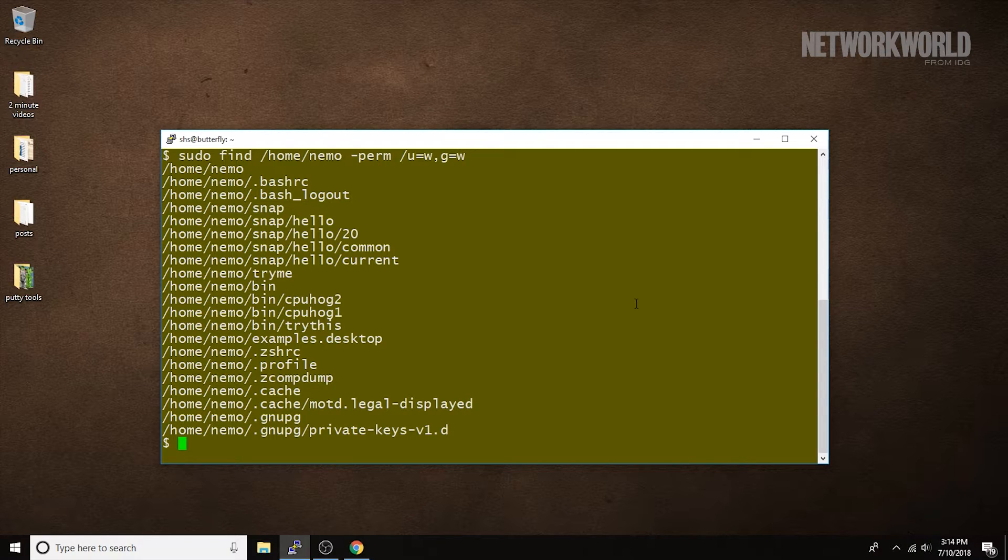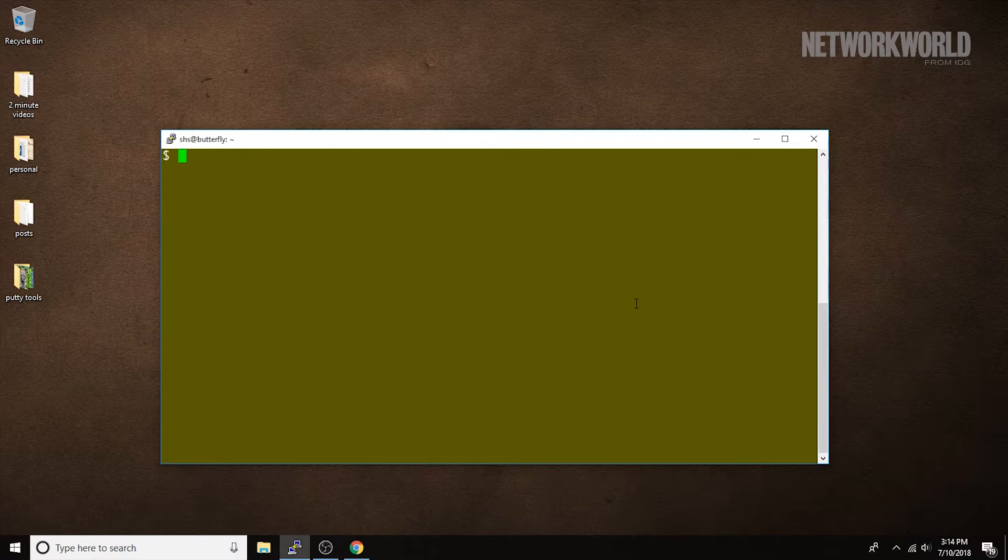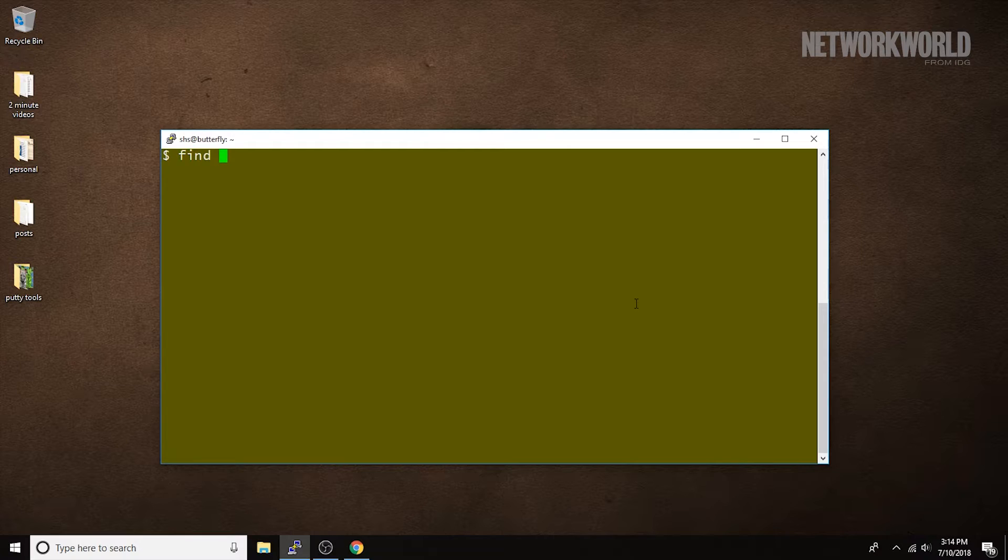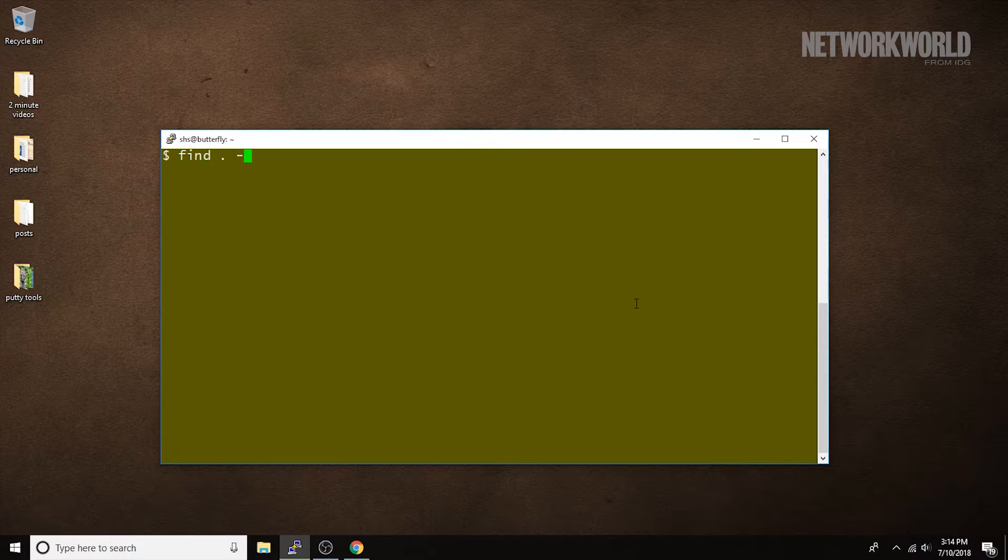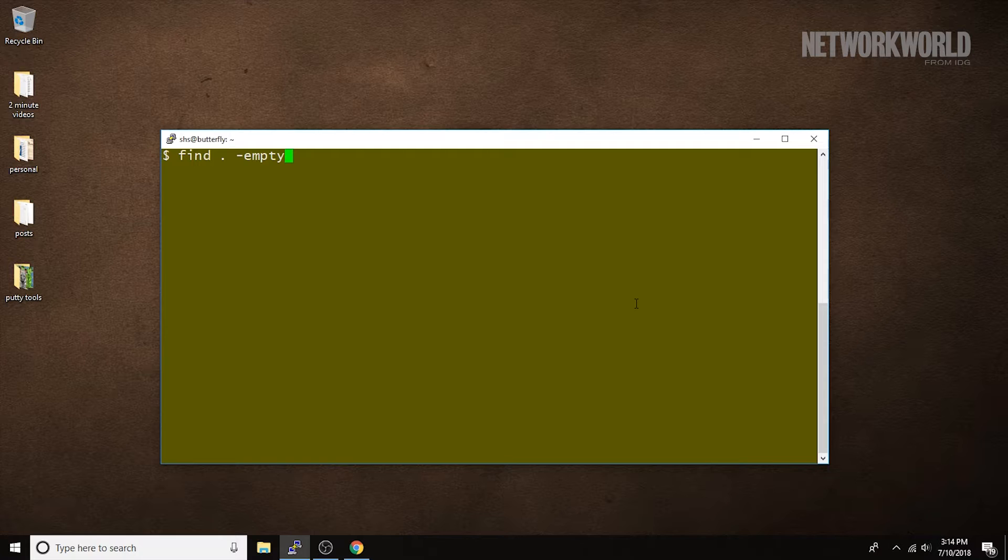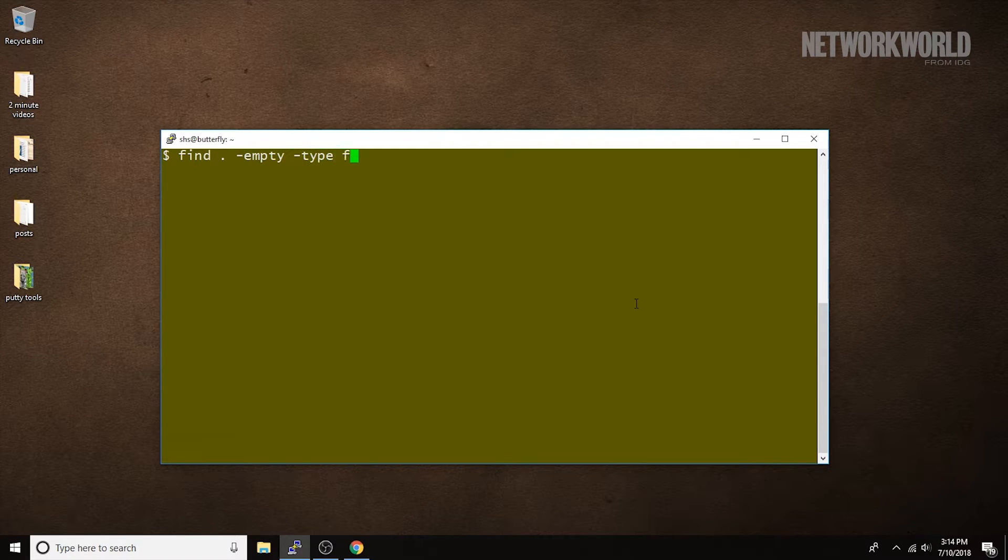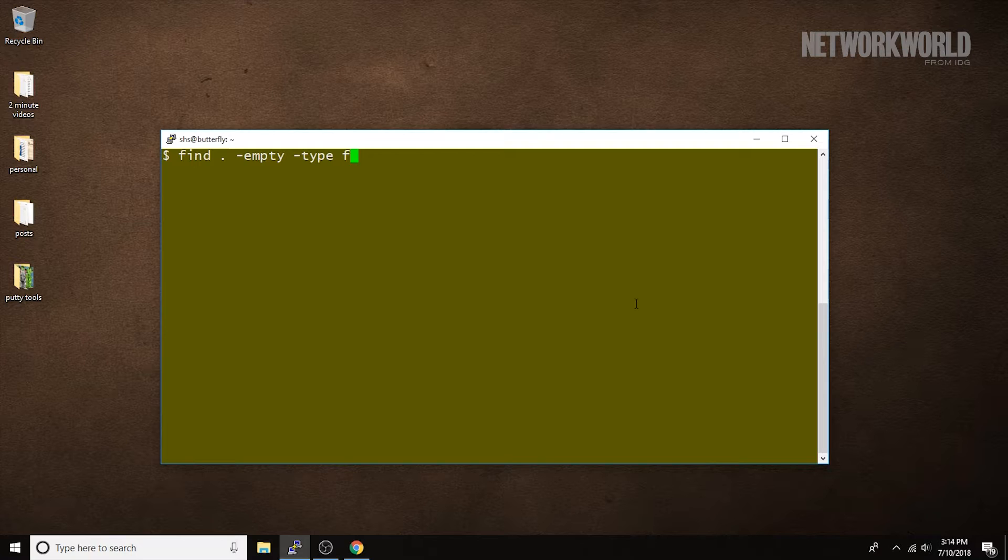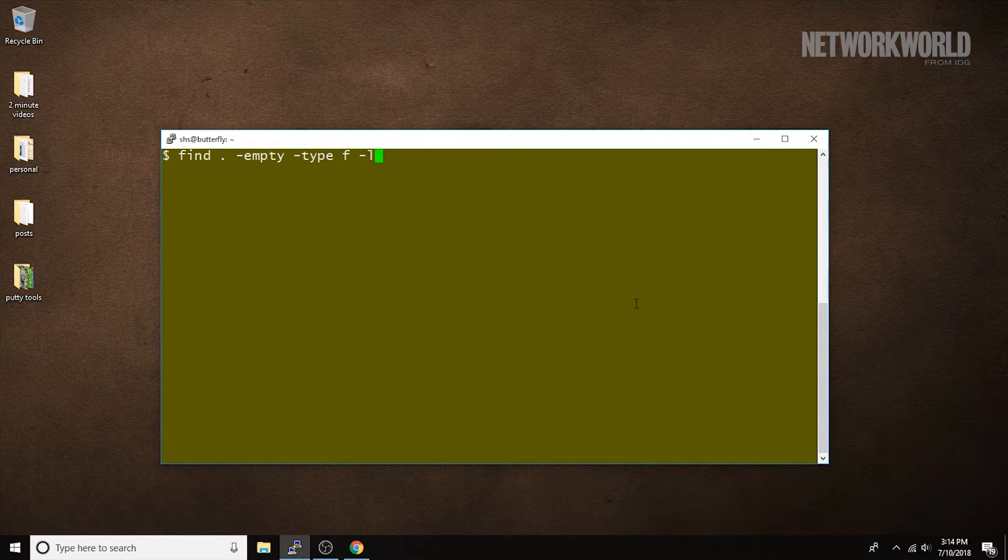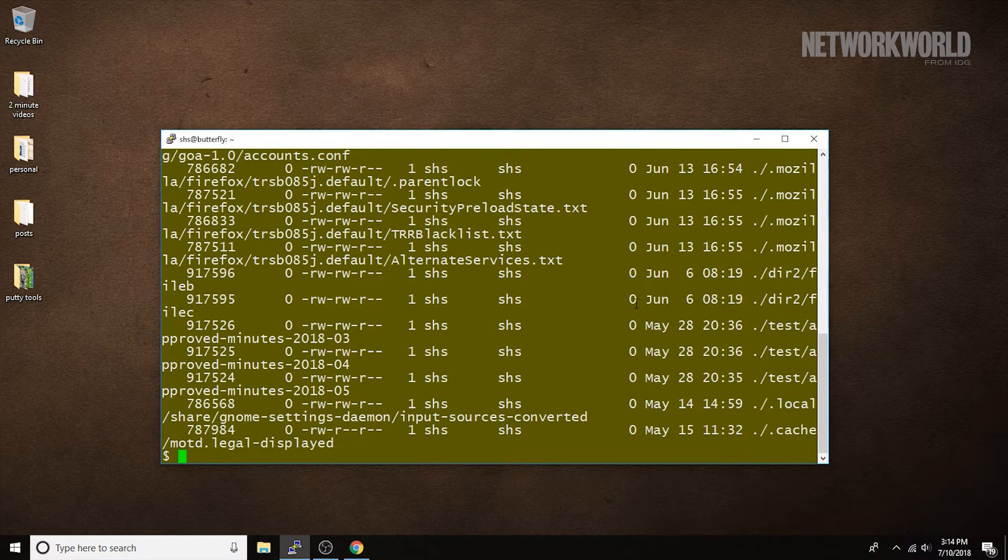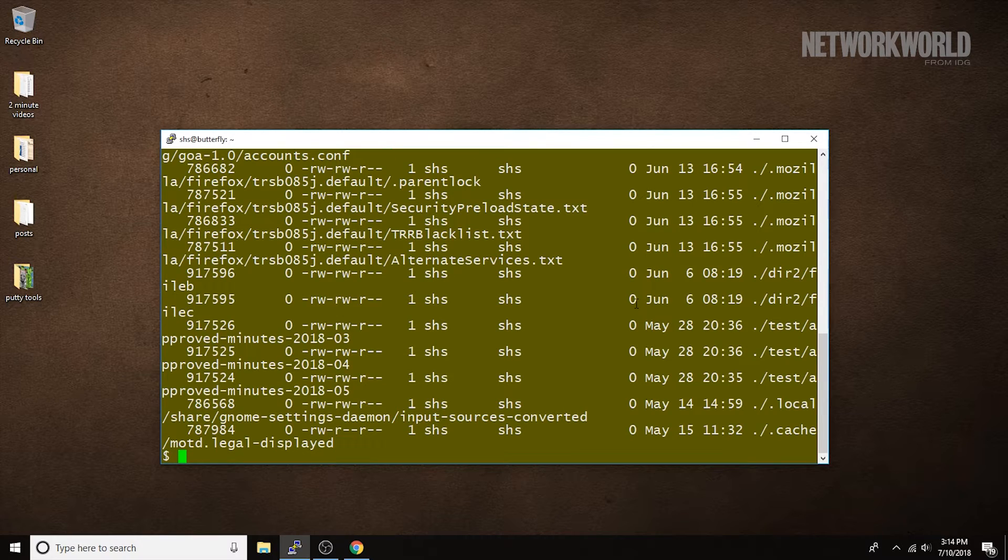Now, with this next command, I'm going to be looking for files that are empty. So, I say find, starting in the current directory, files that are empty. And I only want files, not directories. So, I put F and then ls, so it will show me the details when I find the files. And you can see there are a lot of empty files right now.